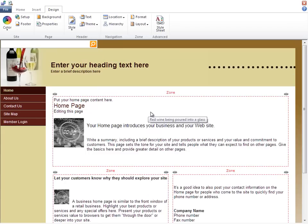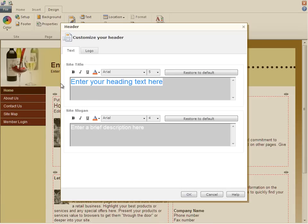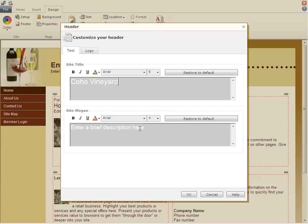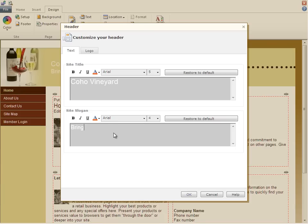At the top of the web page itself is the site title and subtitle that will appear on every page of the site. I need to change this, so I'll click on it directly and type in Coho Vineyard for the title, and I'll enter our mission statement for the slogan, and then OK.